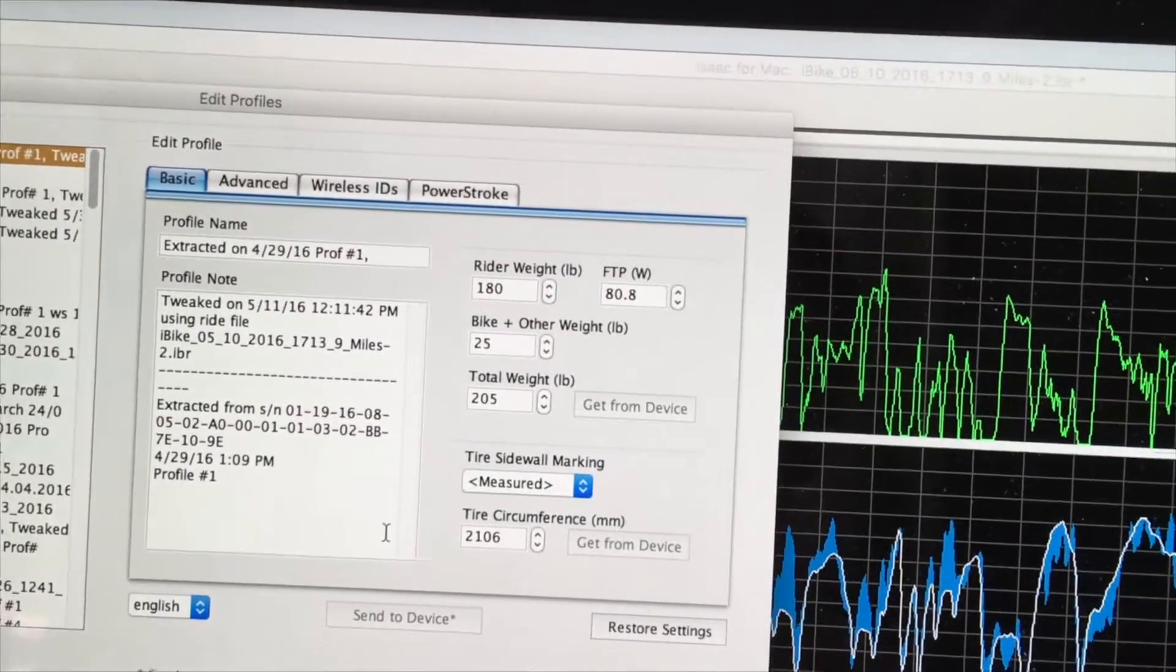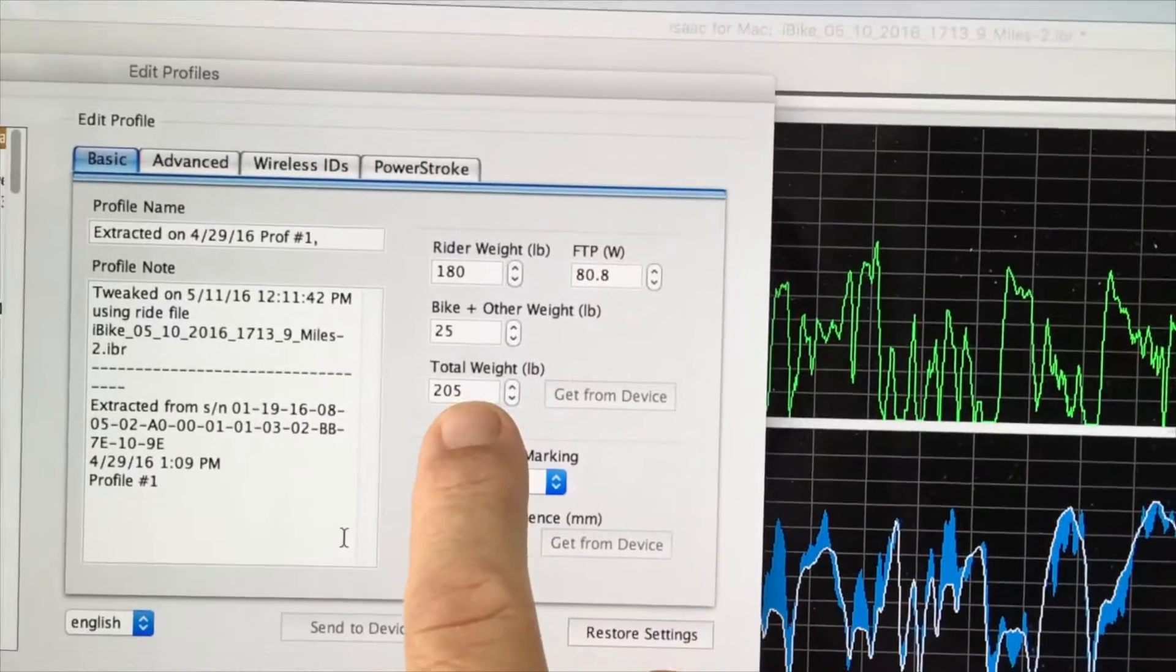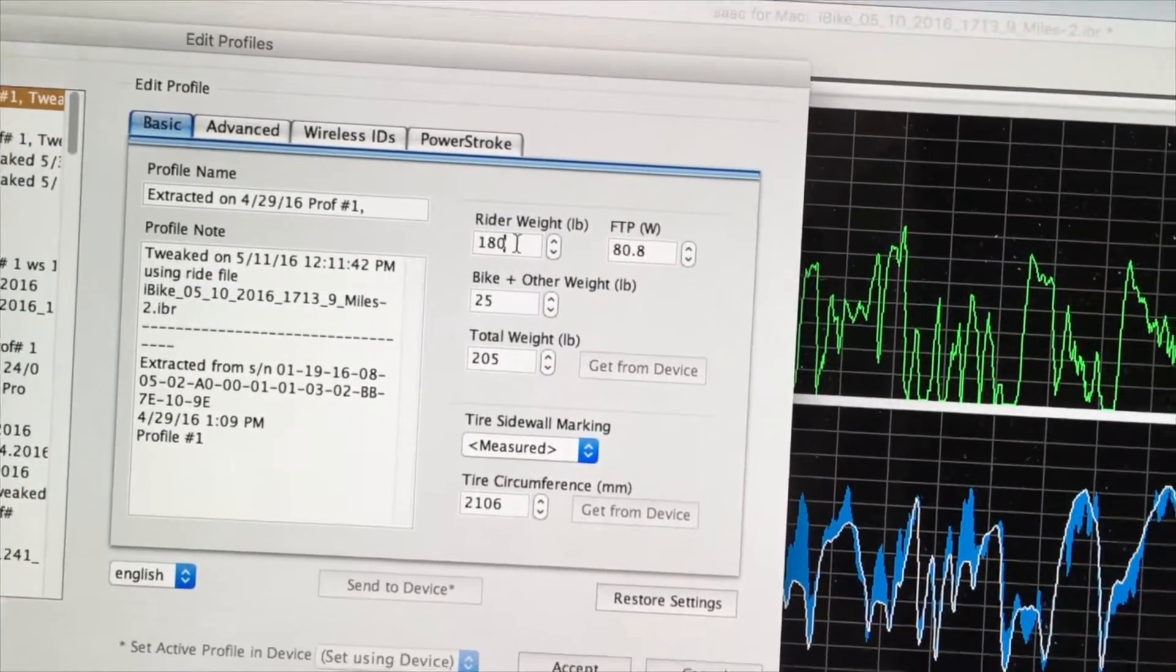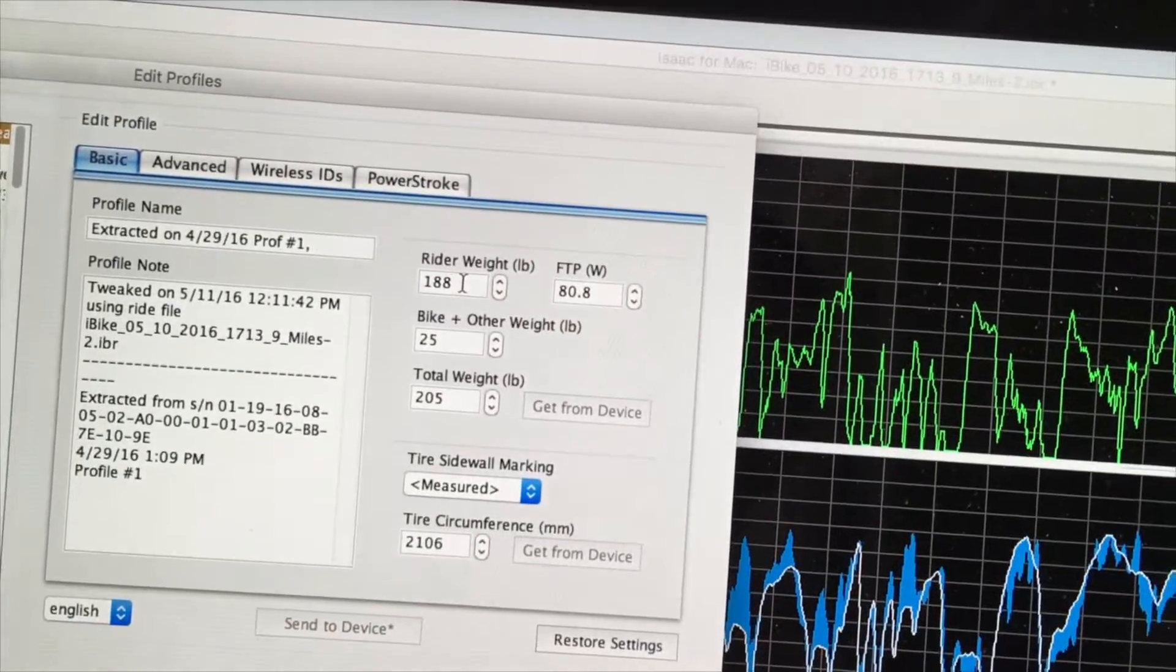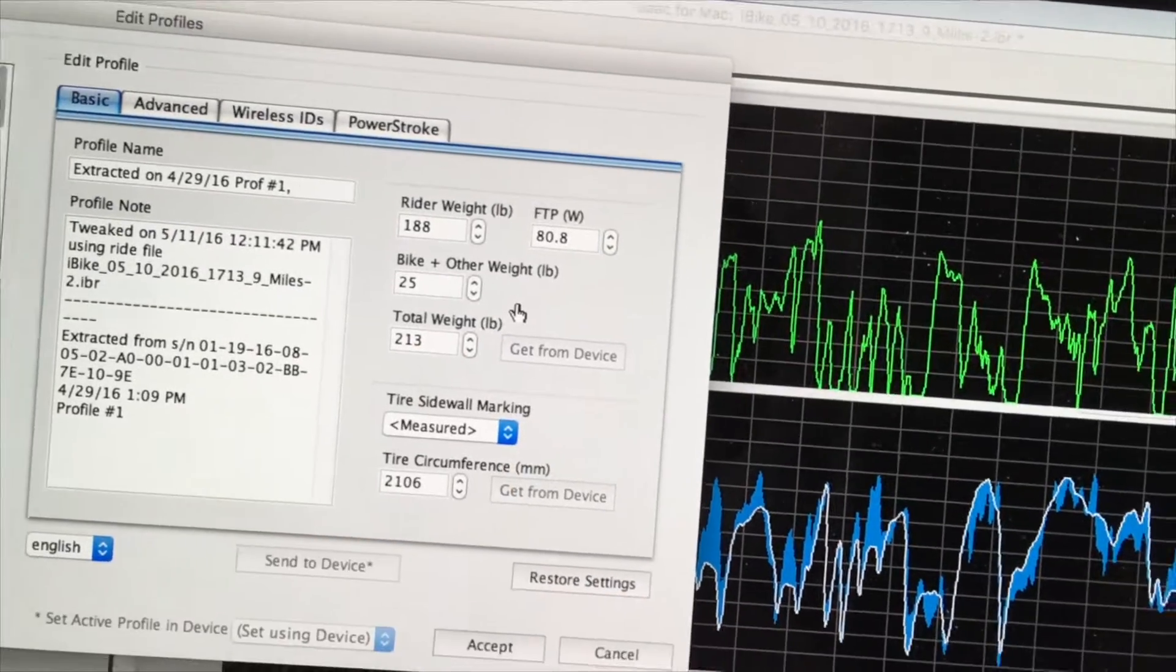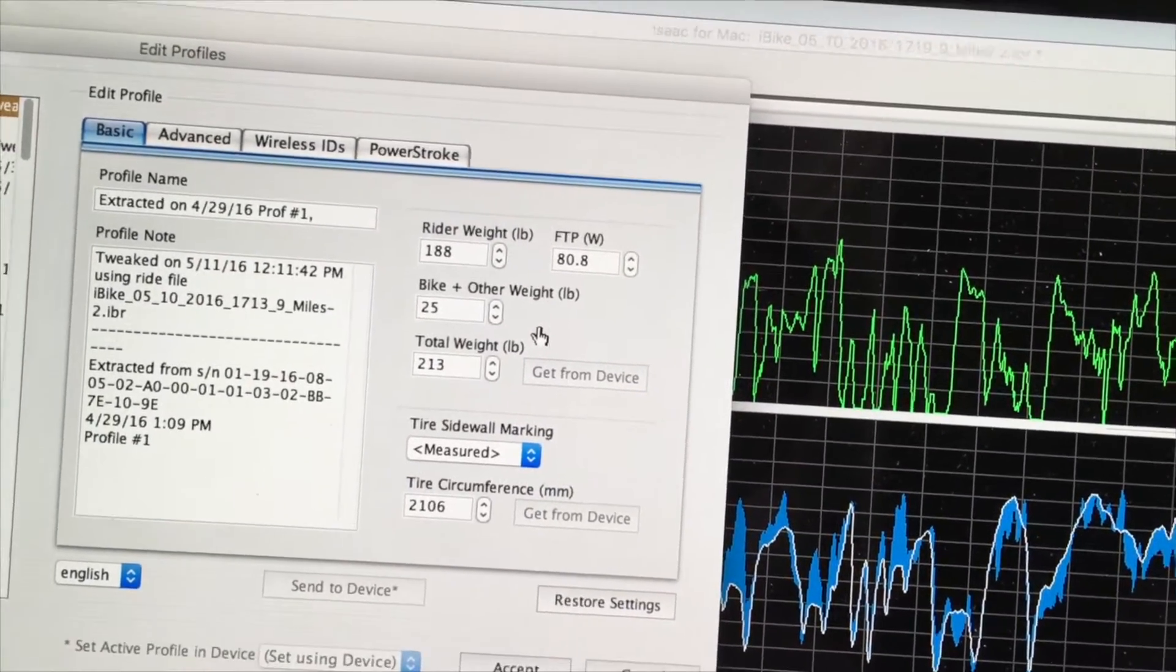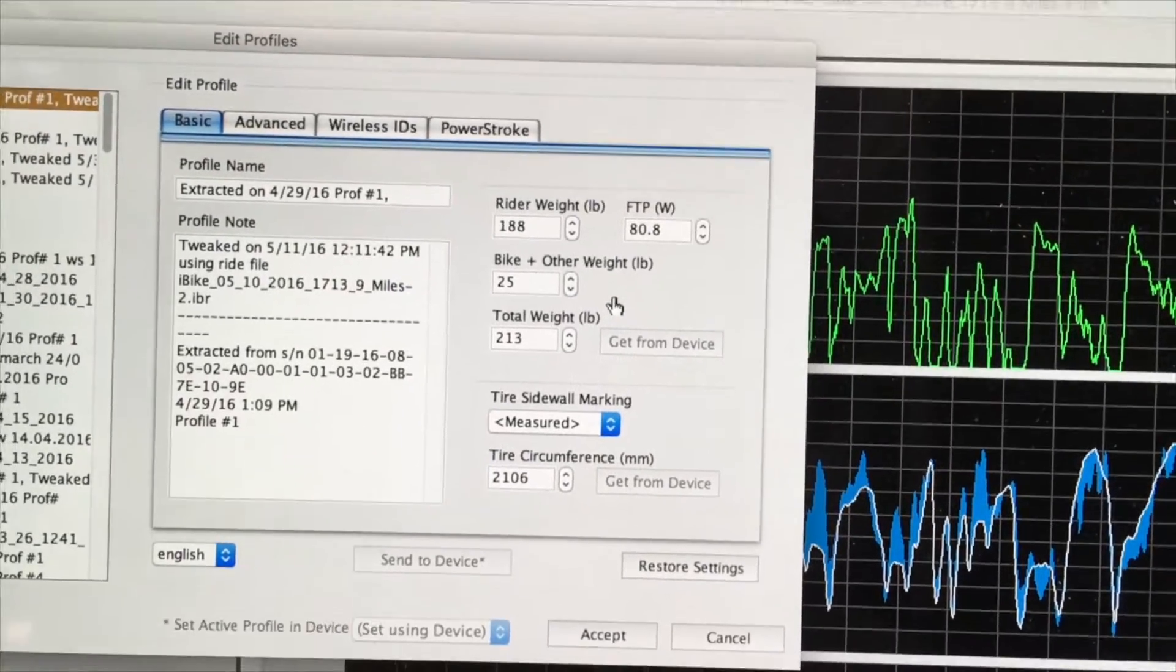Also, this rider has a total weight of bike and rider of 213 pounds. The default setting is 205. It doesn't make any difference which one I change, so I'm arbitrarily going to change the rider weight to increase it by 8 pounds, and when I do, notice that the ride weight increases to 213 pounds. These are effects that we will have now when we reapply this profile to the ride.